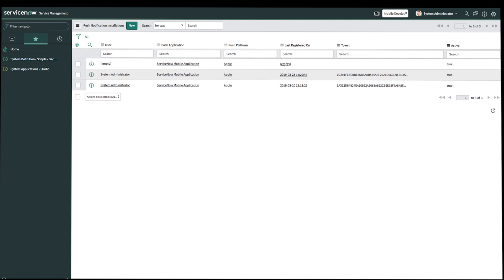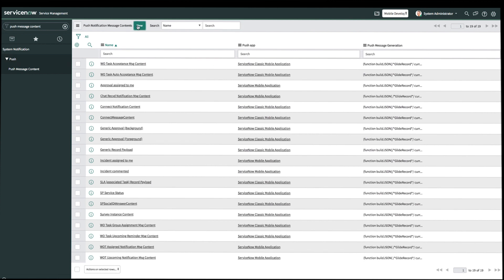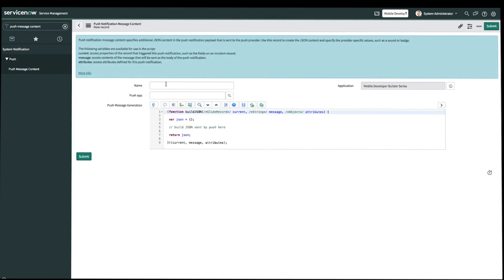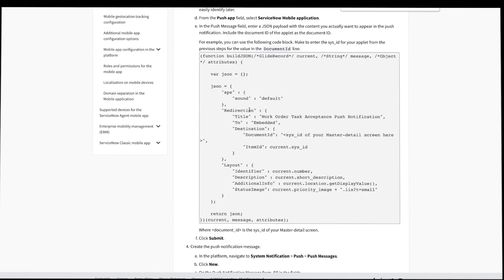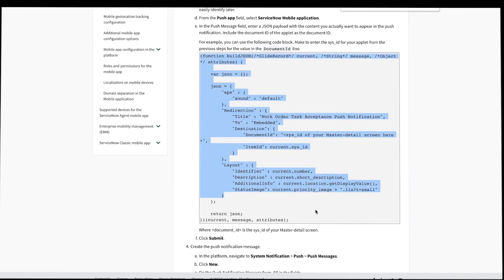Next, let's create the message content for the push notification. Back on our application navigator, we'll search for push message content and click Create New. Let's name this push message 'Incident Assigned to Me.' For the push app, we'll look for ServiceNow Mobile. For the push message generation field, we're going to enter a JSON payload with the content that we want to appear in the push notification. We can go ahead and grab the JSON template from the product documentation for Studio.